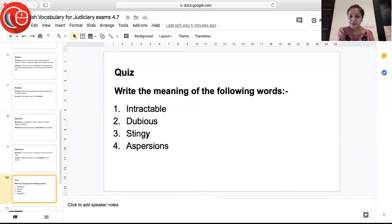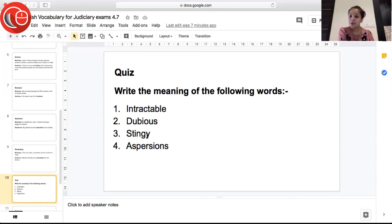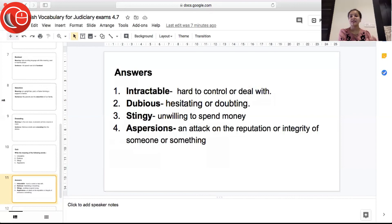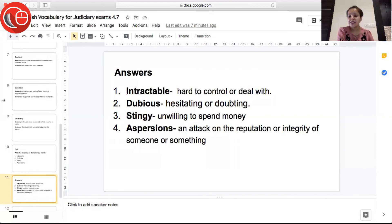So those were the words for the day. Now it's time for the quiz — please write the meanings of the following words: first, intractable; second, dubious; third, stingy; fourth, aspersions. Now for the answers — the first word is 'intractable', meaning hard to control or deal with — when a situation gets out of your control and is very difficult to deal with, that is intractable.